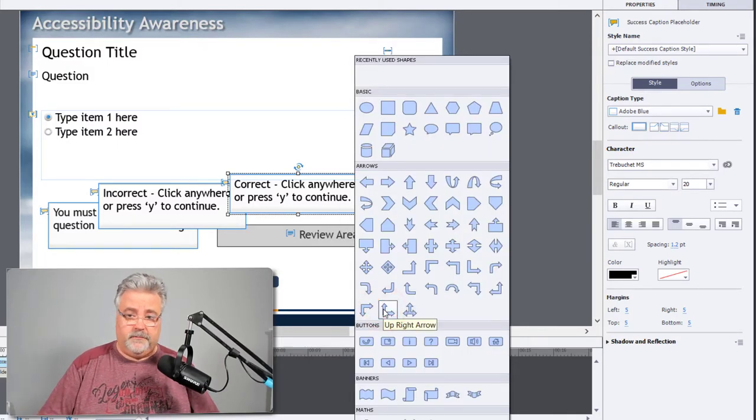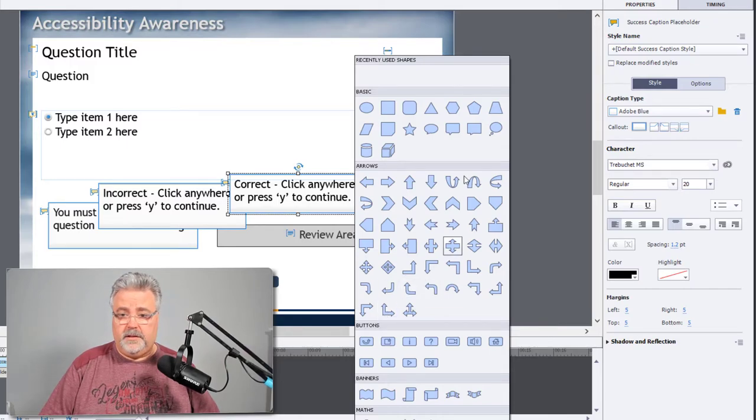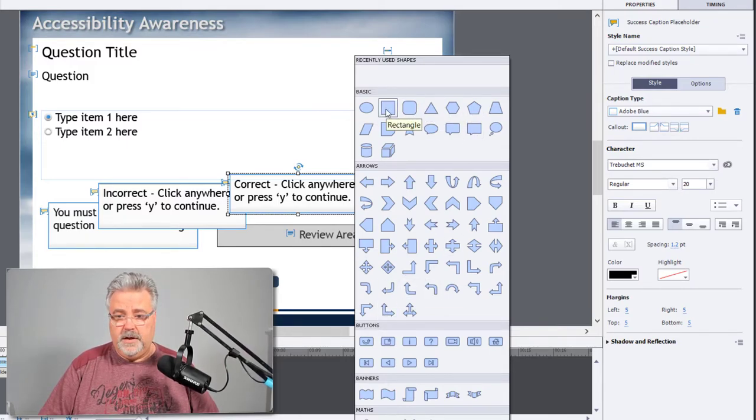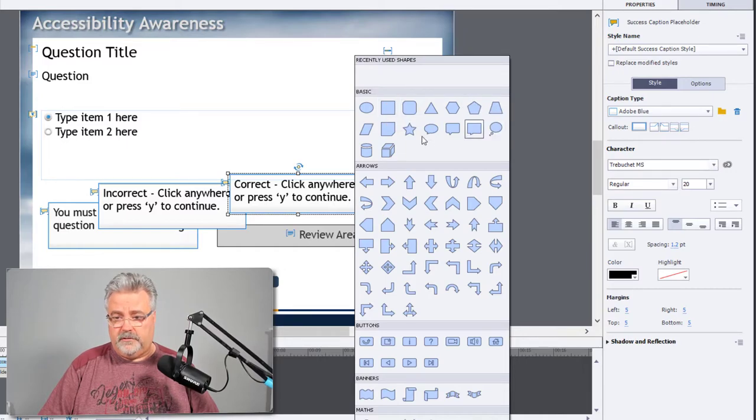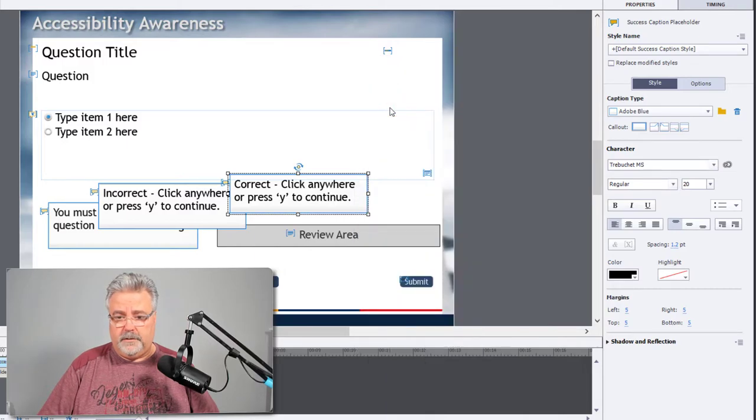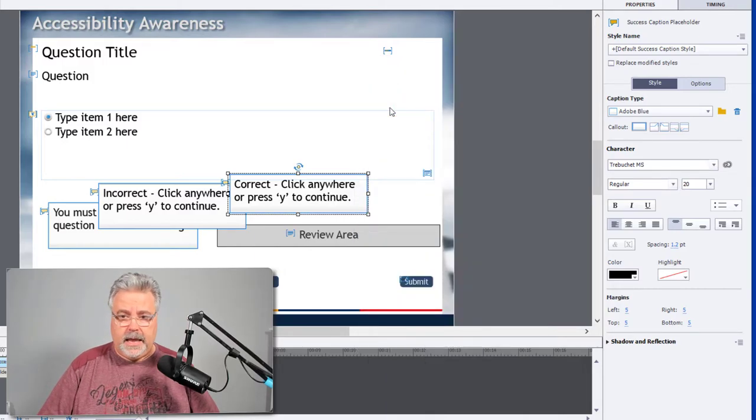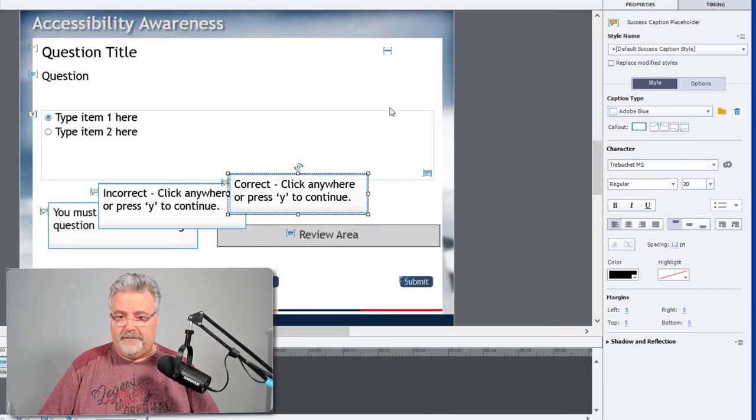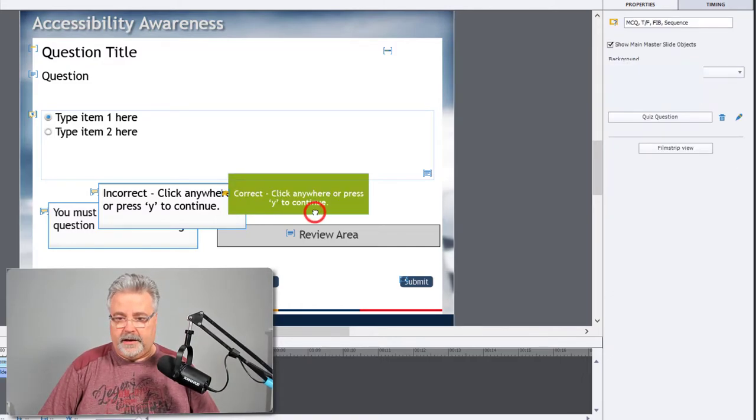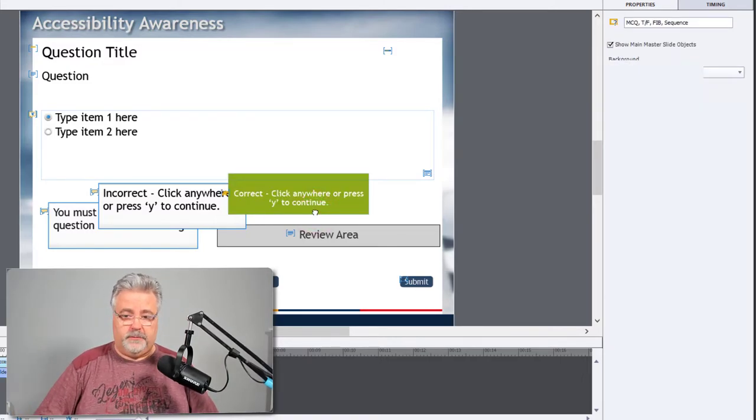Here I'm presented with the normal choice of Smart Shapes. We can go with Rectangle, but there's nothing to stop you from choosing any of the shapes that are available here. Captivate will think about that for a little bit. And now you see that it's a Smart Shape.